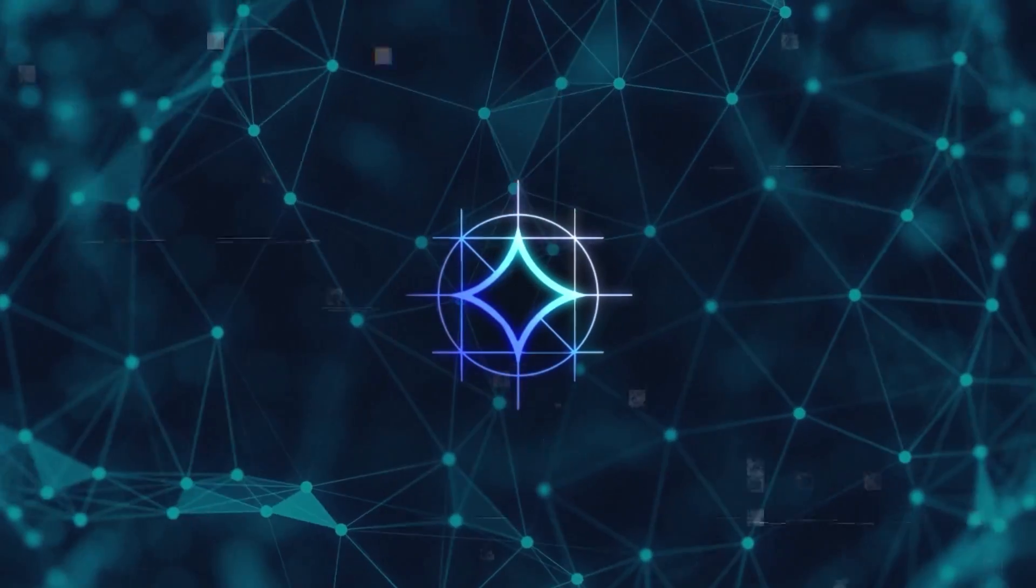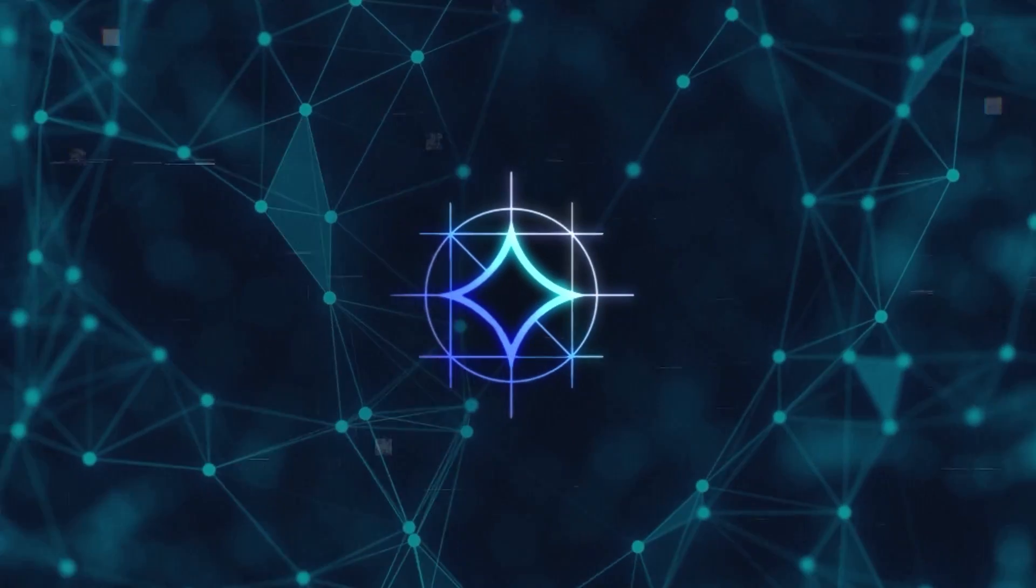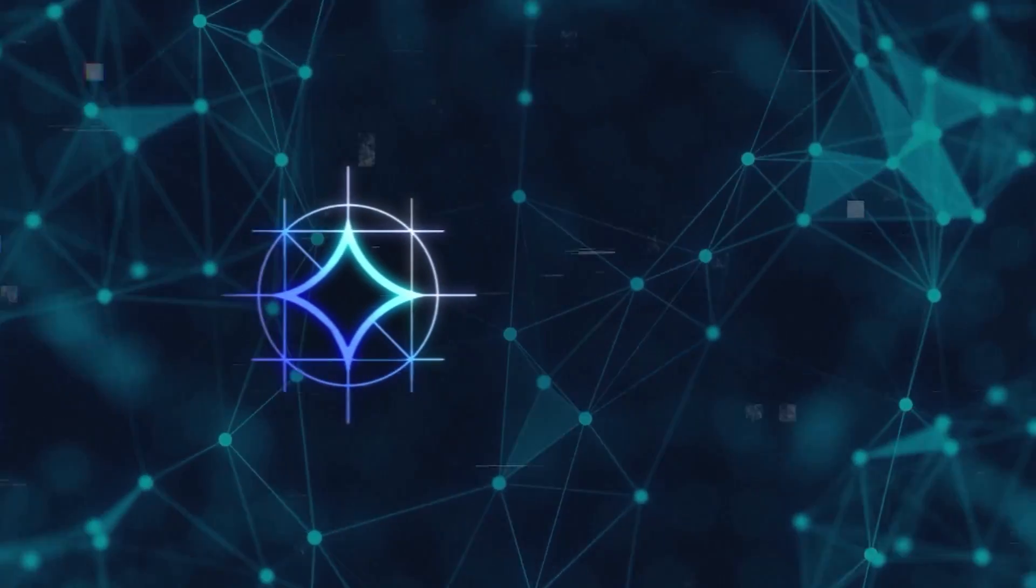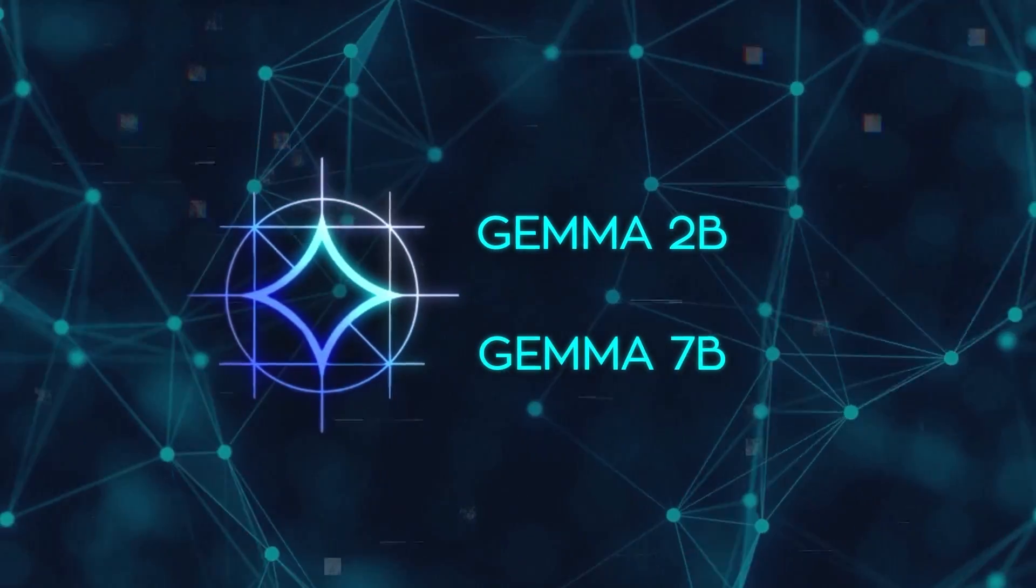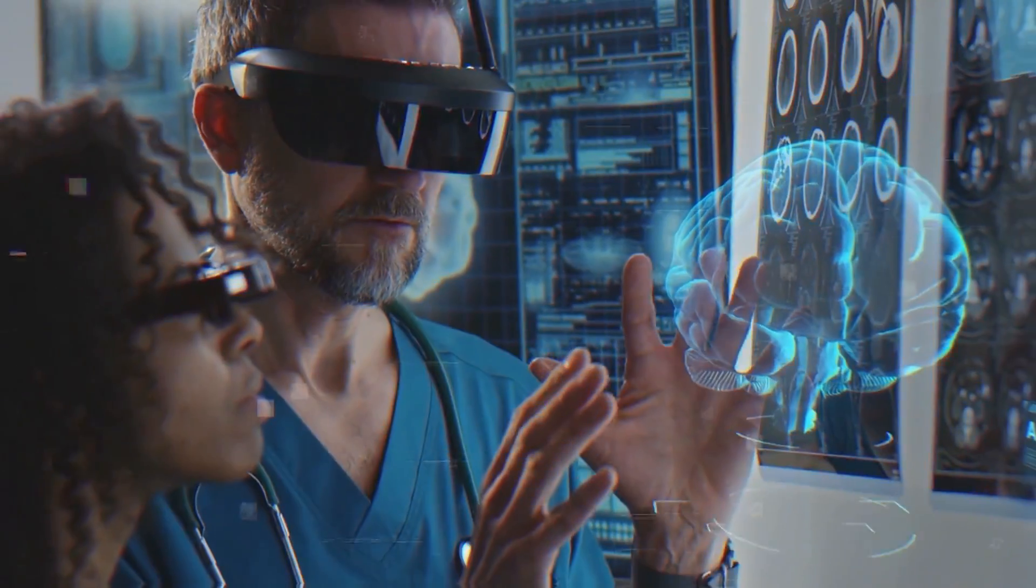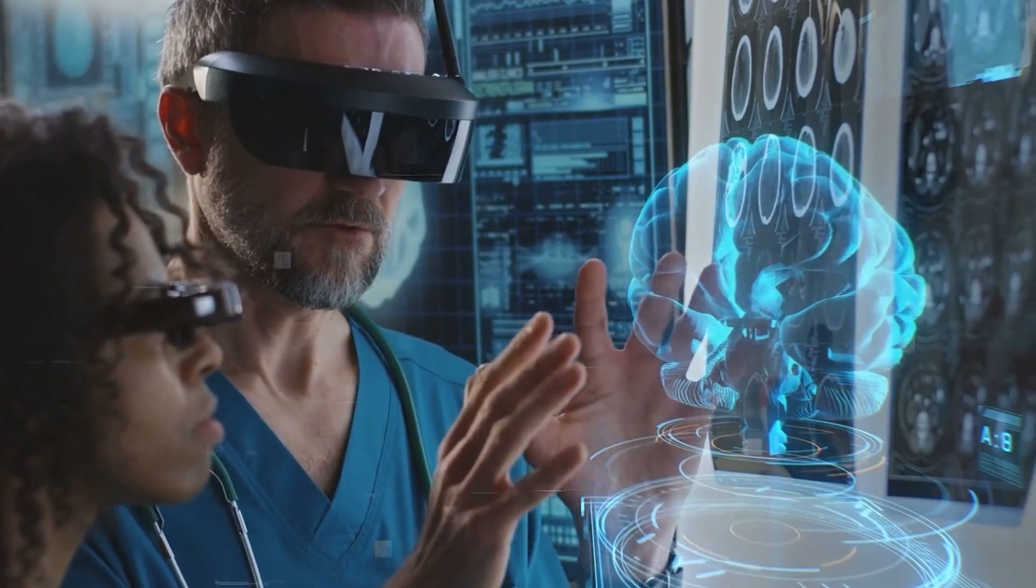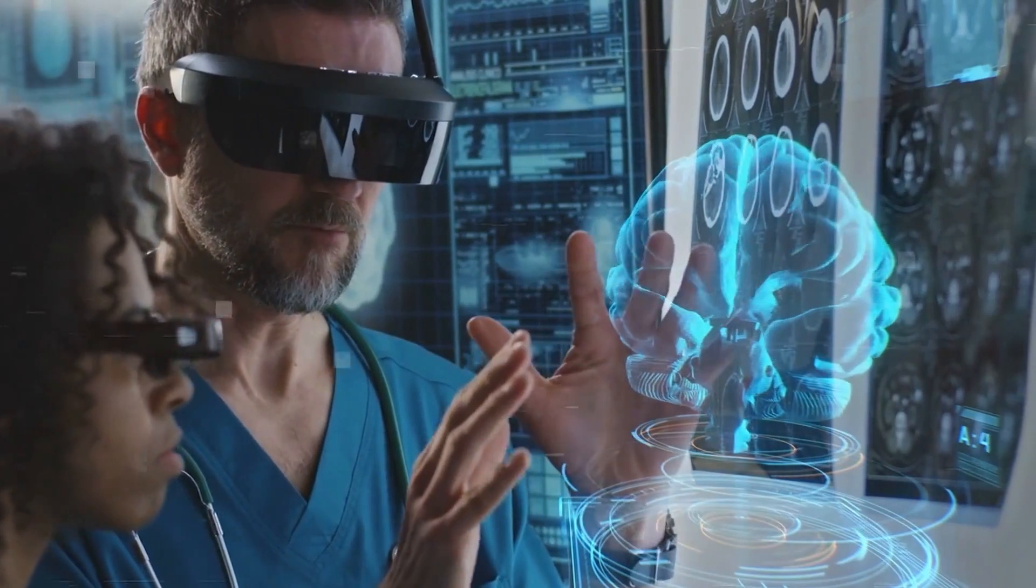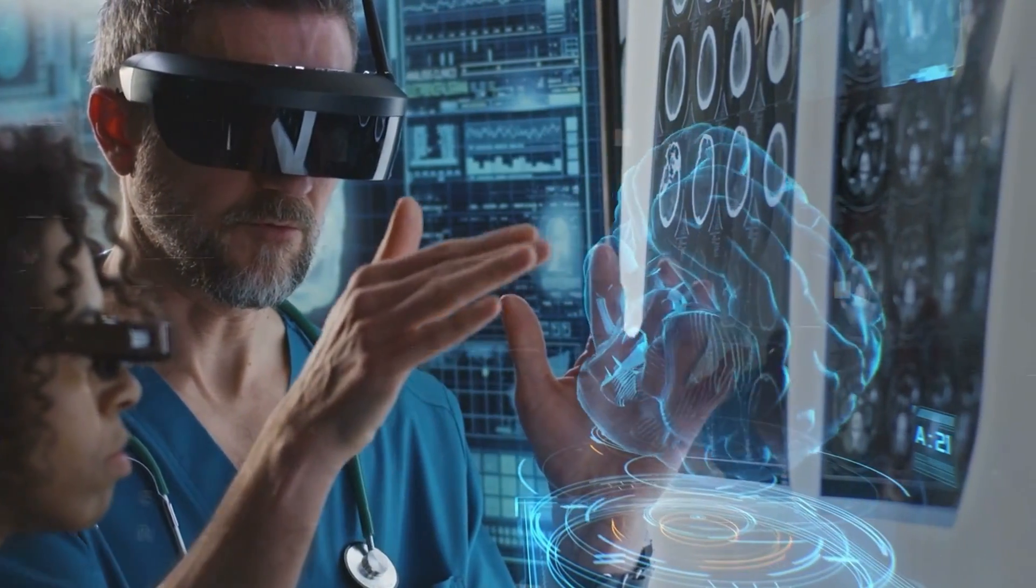At the heart of Gemma's allure are the model weights available in two variants, Gemma 2B and Gemma 7B. These models have been meticulously pre-trained and instruction-tuned to ensure they meet the highest standards of performance.